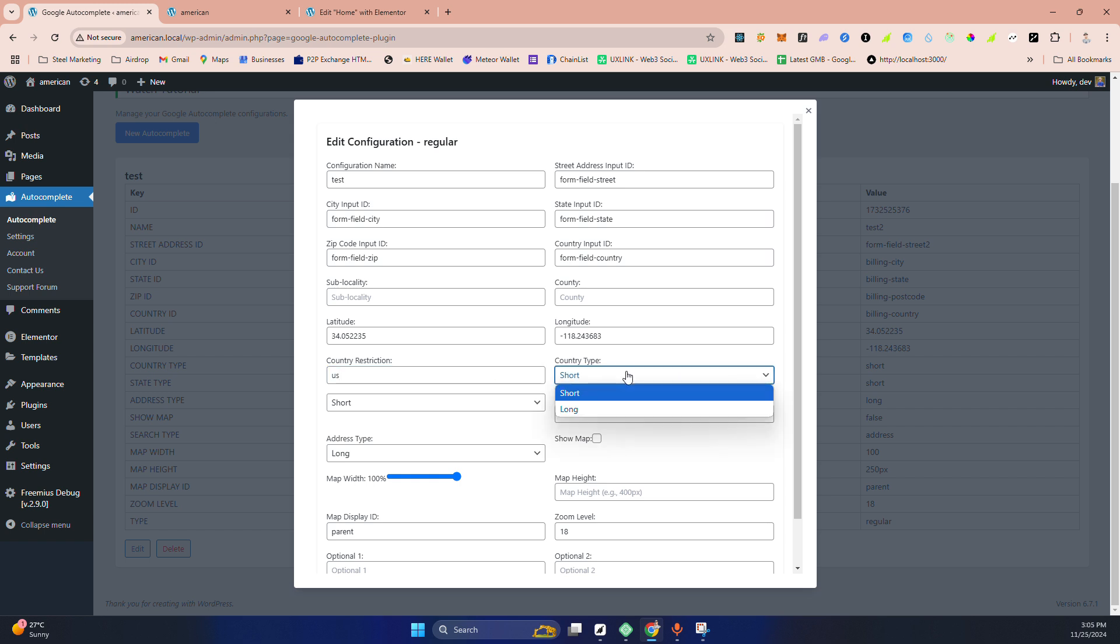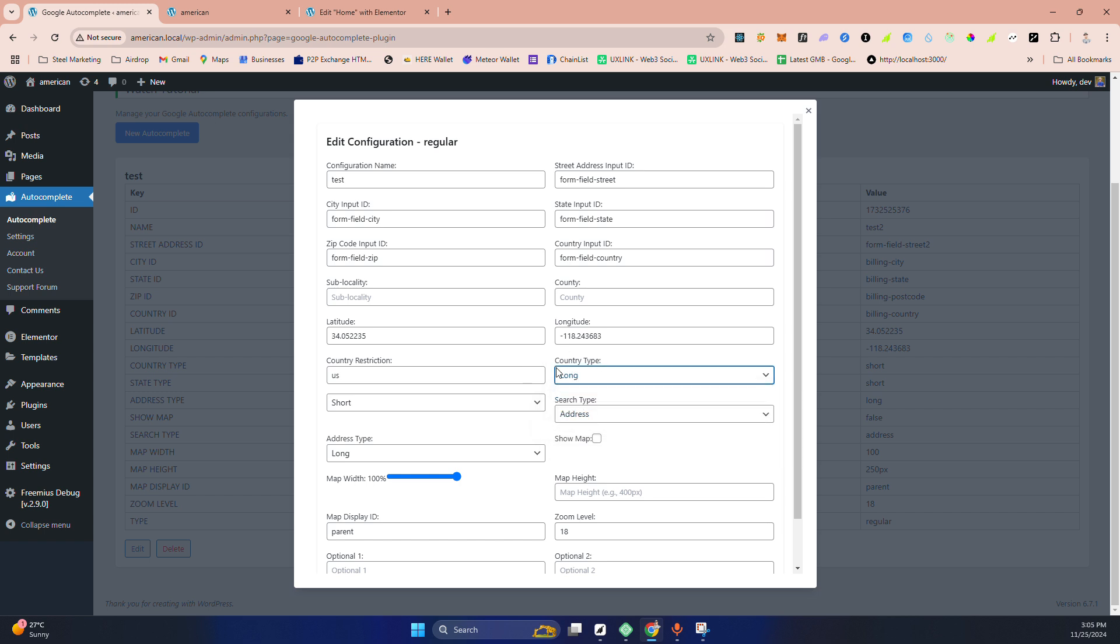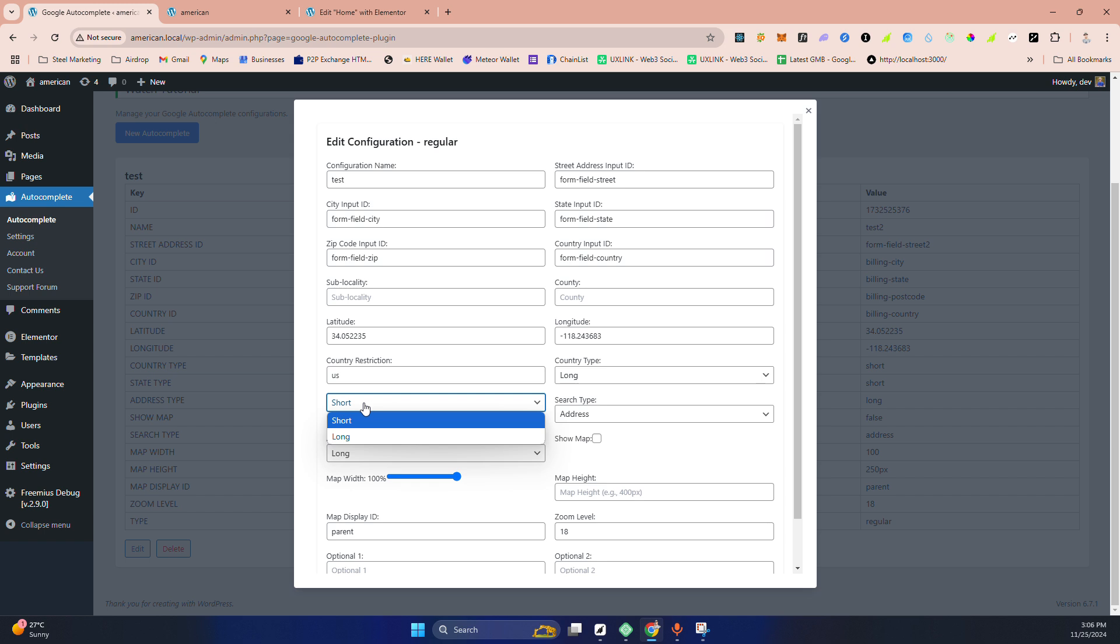Then country type. There is two types of address: United State, this is the long form, and USA or US, this is the short form. I'm putting the long form here.